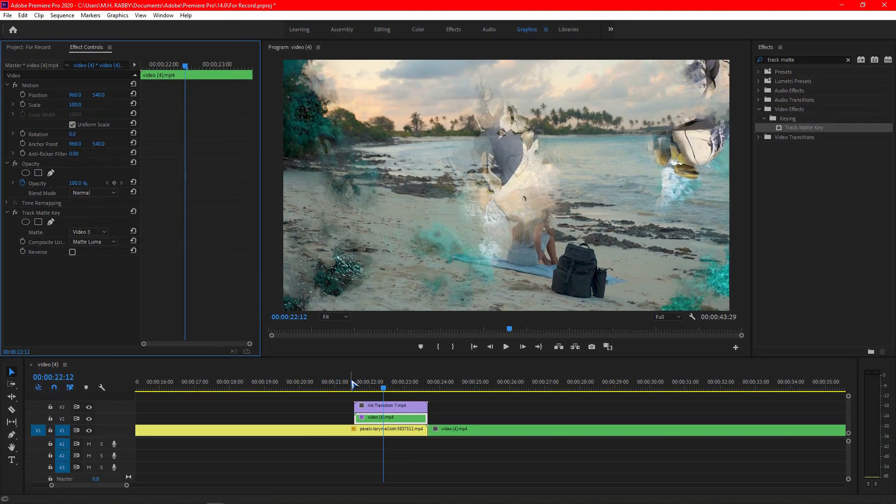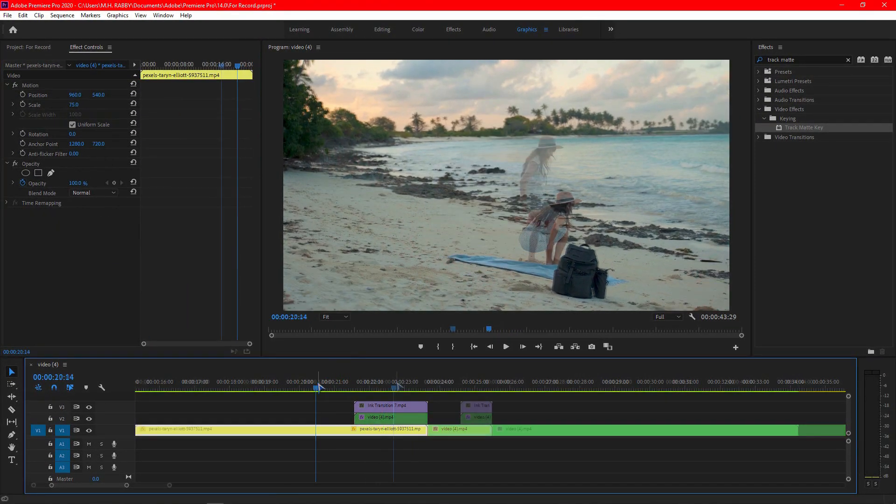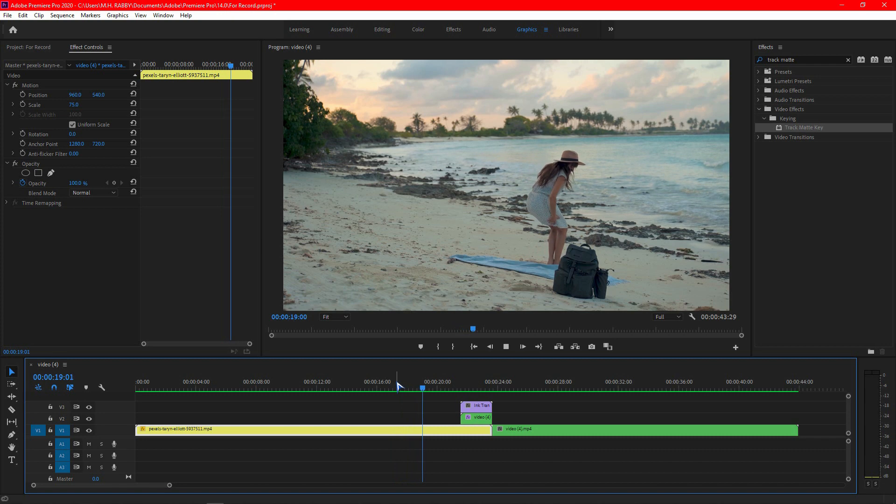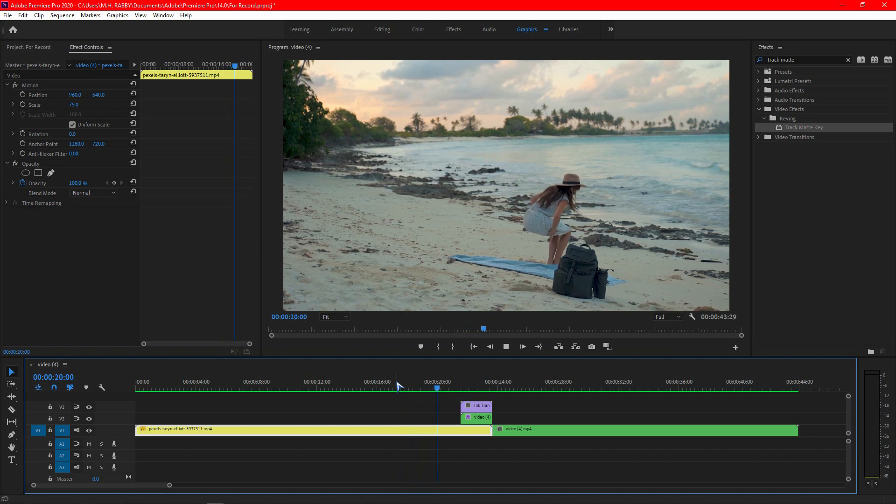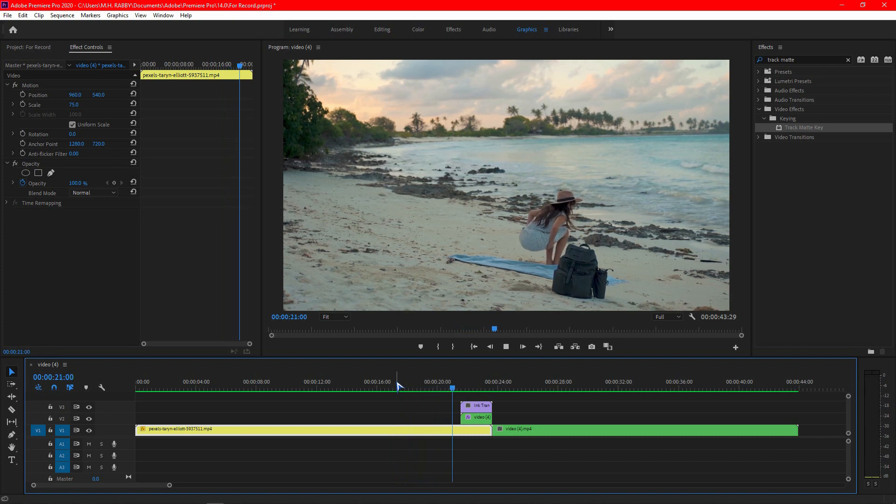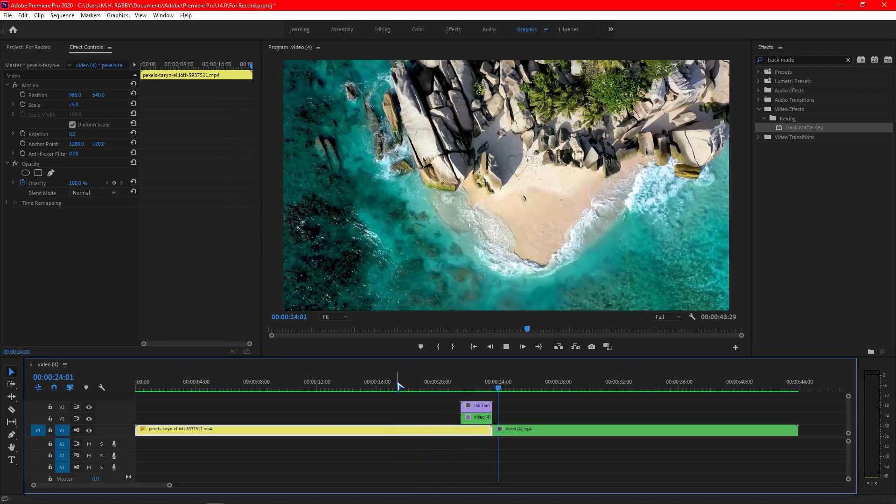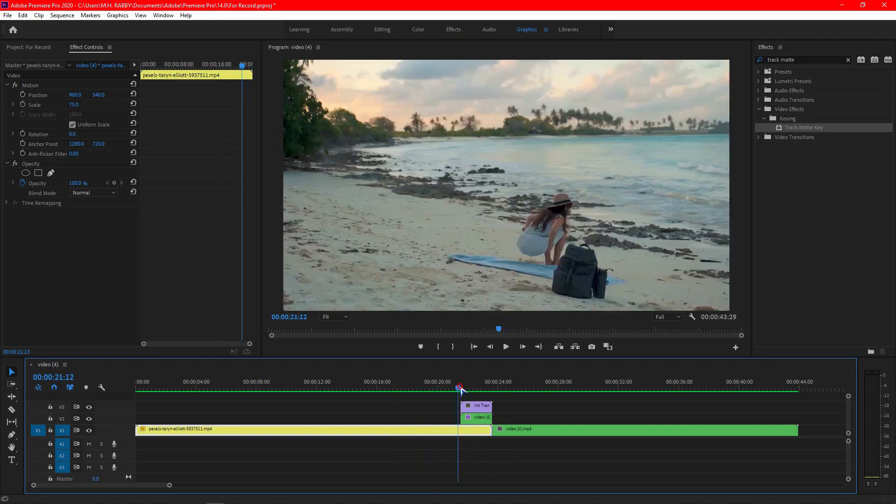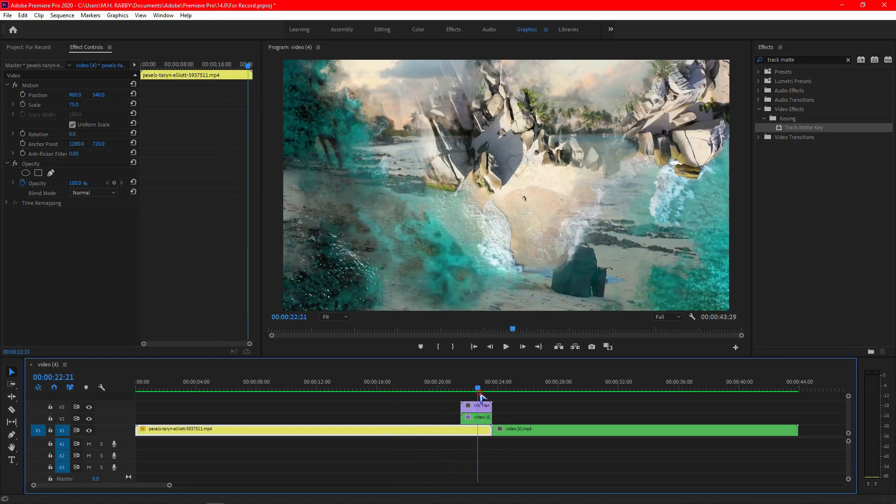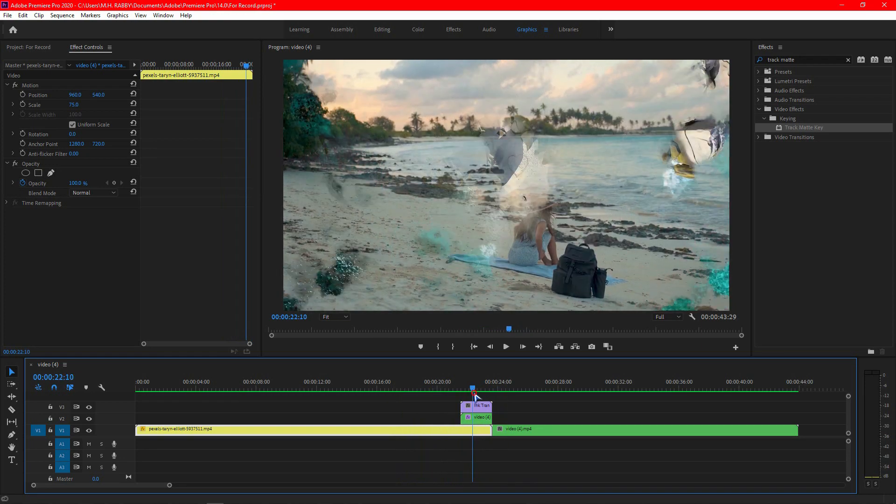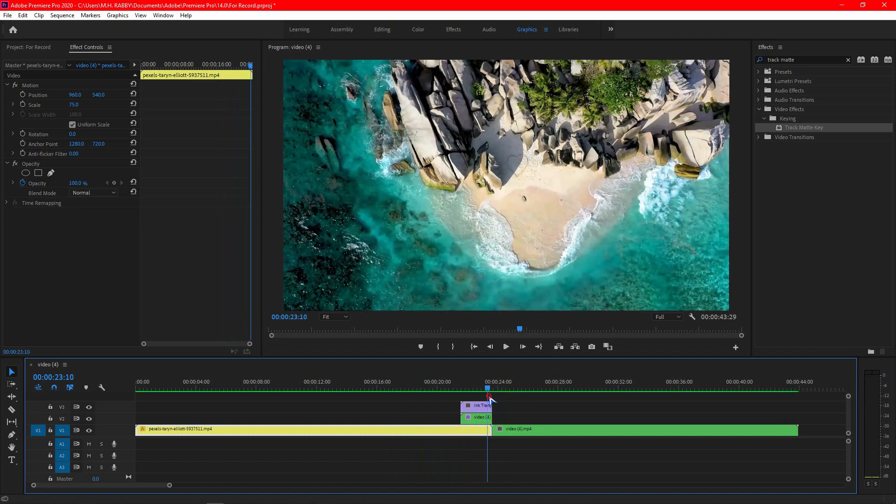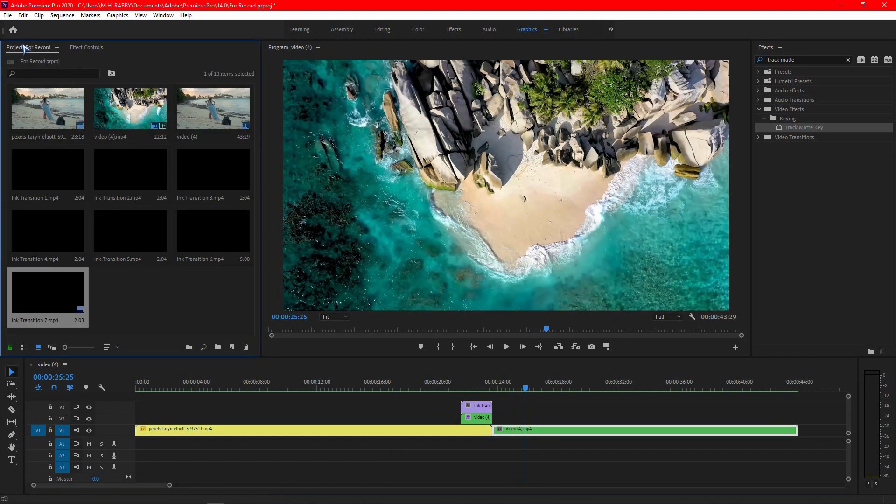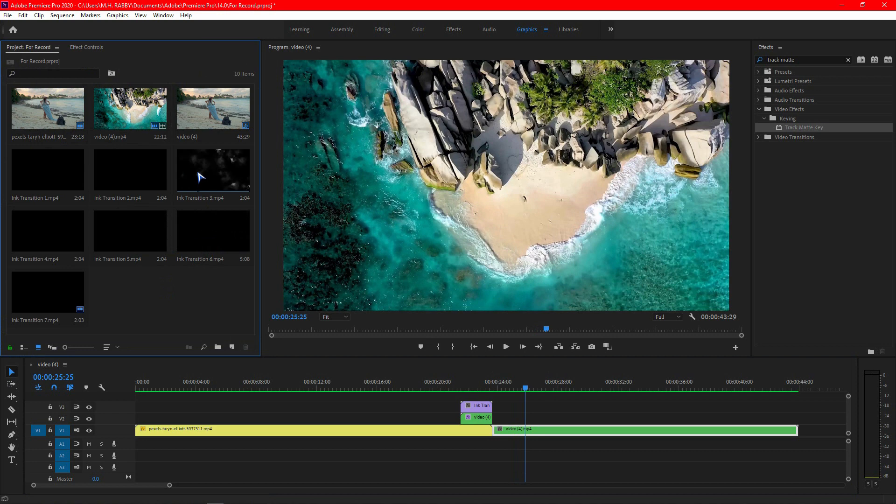Now let's preview the clips. Yeah, it's looking so professional. You can change the transition and play with different effects.